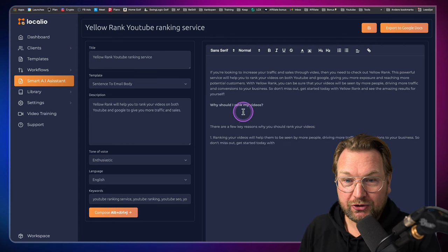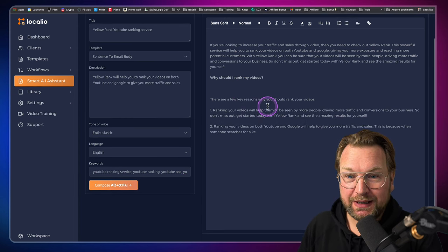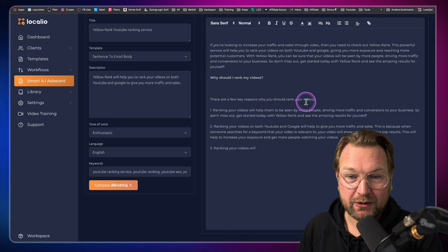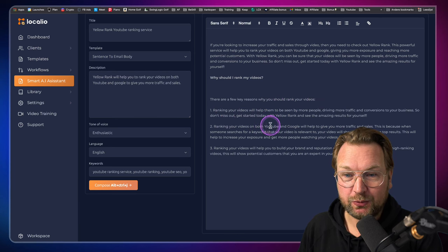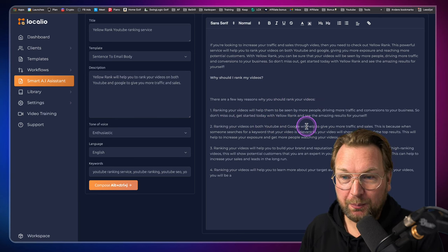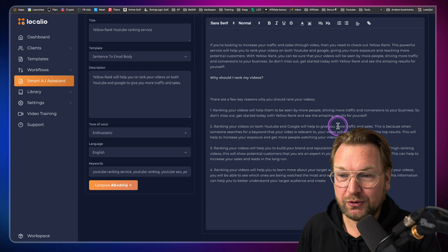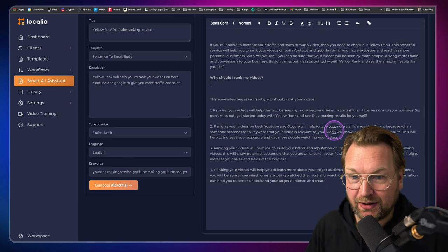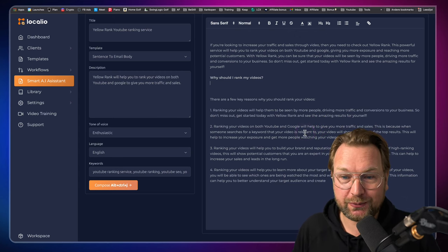Okay, why should I rank my videos? There are a few key reasons why you should rank your videos. One, ranking your videos will help them to be seen by more people driving more traffic and conversions to your business. So don't miss out. Get started with Yellow Rank and see the amazing results for yourself.